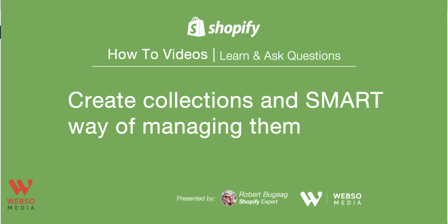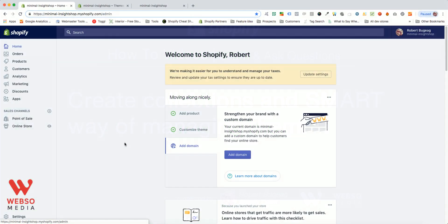Hello everyone and welcome. In this video I want to show you how to create collections and how to properly set them up. This will be the smart way of organizing your collections.